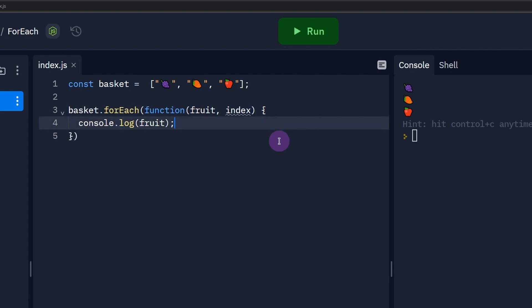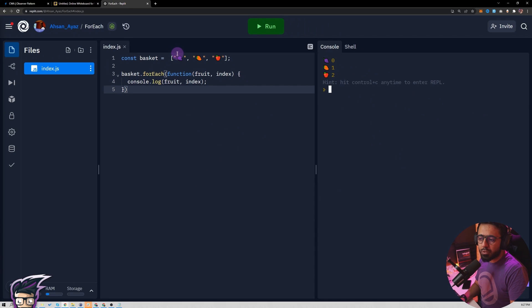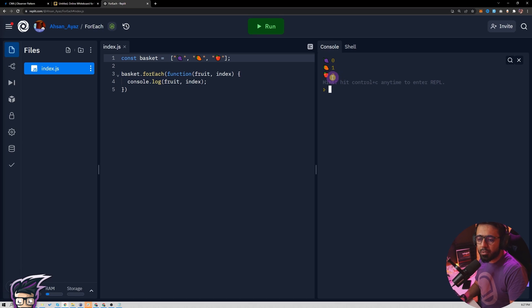For example, if I do this and run, let's see what happens. You see the index as well, so this grape is at index 0, this mango is at index 1.